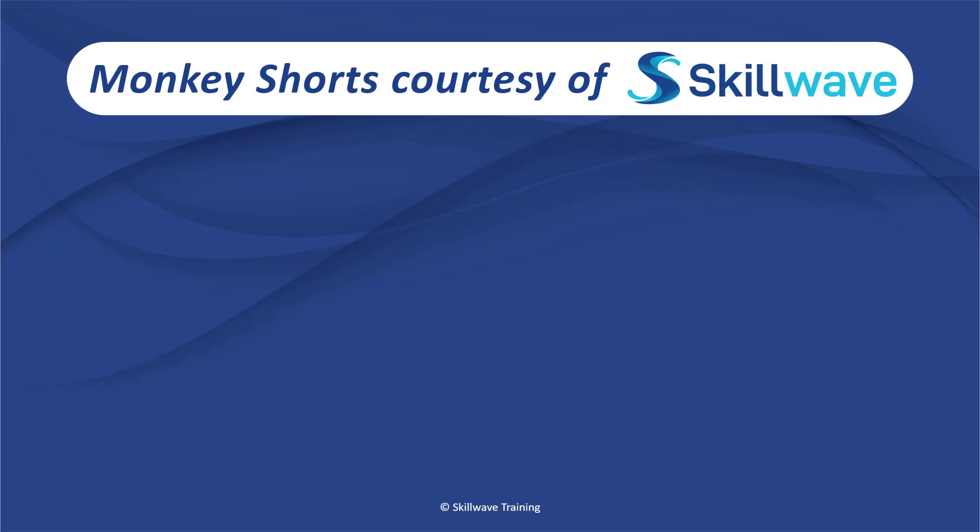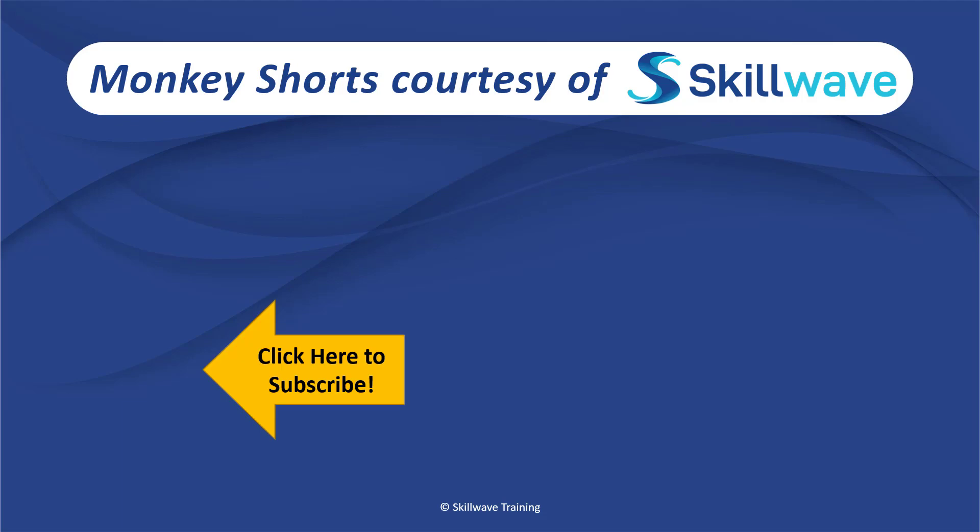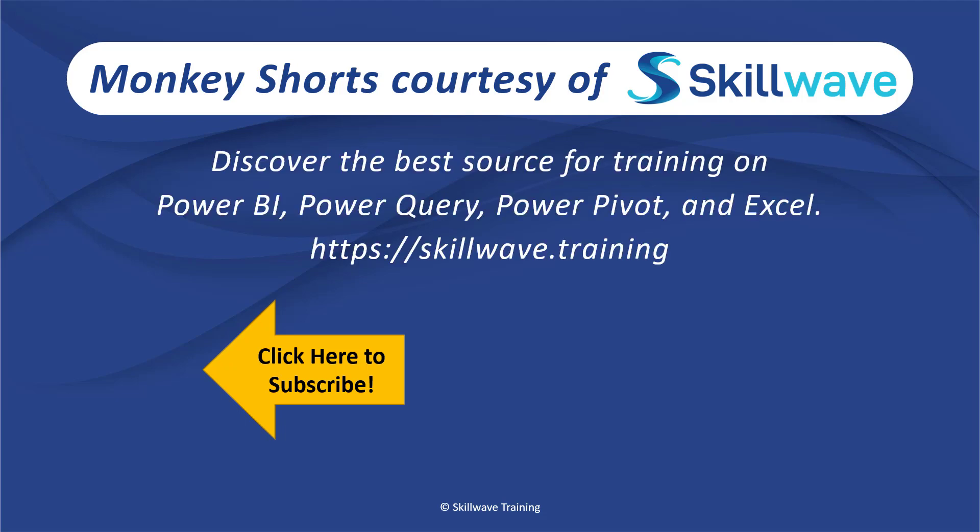Thank you for watching this episode of Monkey Shorts. If you enjoyed it, please don't forget to click on the Skillwave logo on the bottom left in order to subscribe to our channel, or if you'd like to see more videos in the series, click on the playlist tile on the right. And if you'd like to get more comprehensive training, you should definitely check out our website at skillwave.training.